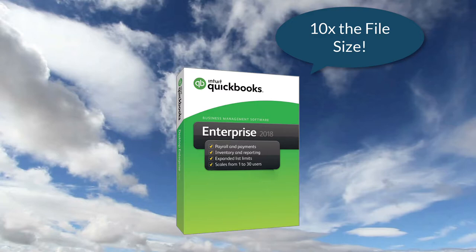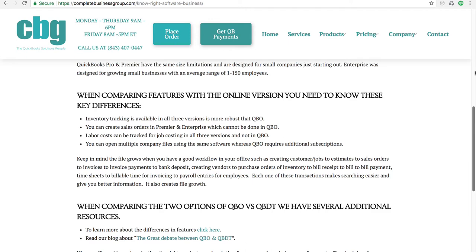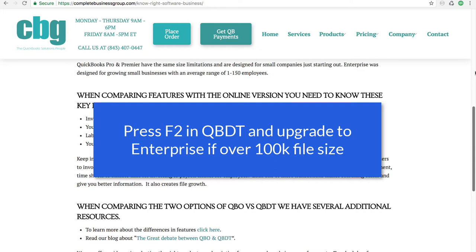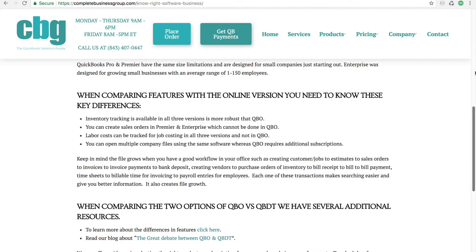In order to have access to these great features, you can still use them in Pro and Premiere, but you may hit file size limitations and things might start slowing down. If you already have Pro or Premiere and you're finding this is happening, press the F2 key while in the data file and see what your file size is. If it's over 100,000, you really need to be on Enterprise. Upgrading from Pro and Premiere to Enterprise is a smooth transition — it gives you the same features you're used to, plus even more.